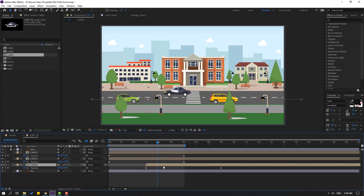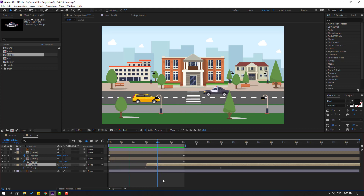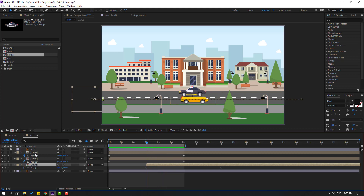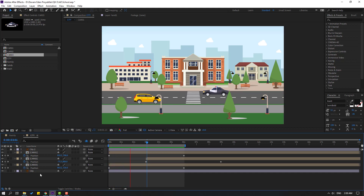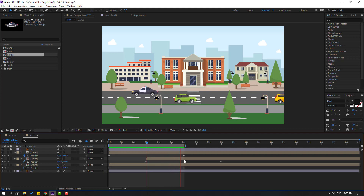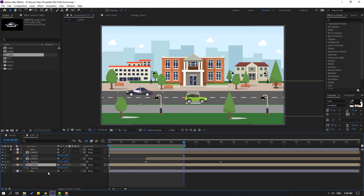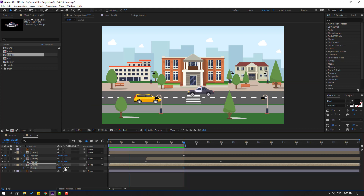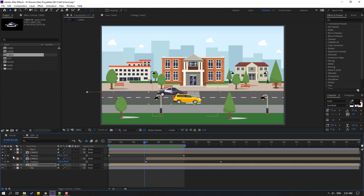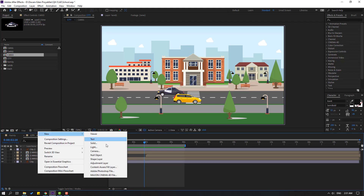Move right again. Select Car 3 and move back. Move Car 3 to the left for speed animation. Close these keyframes and create a new null object.